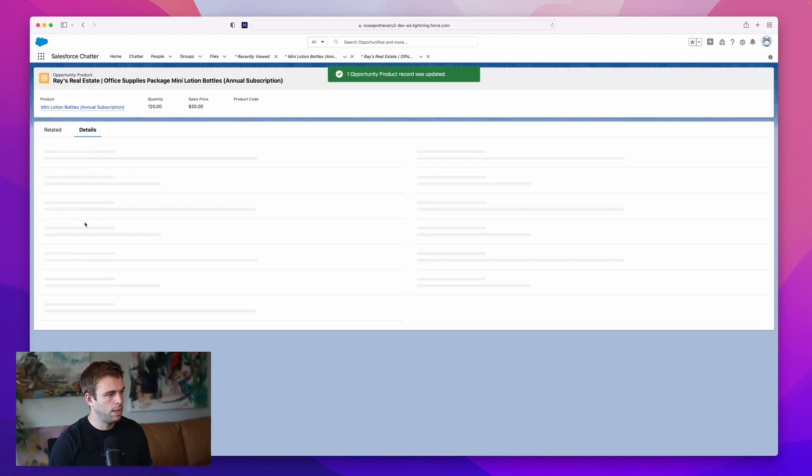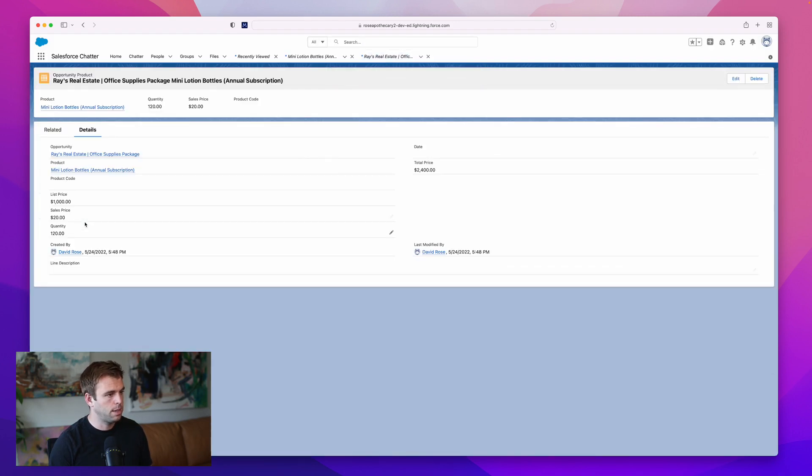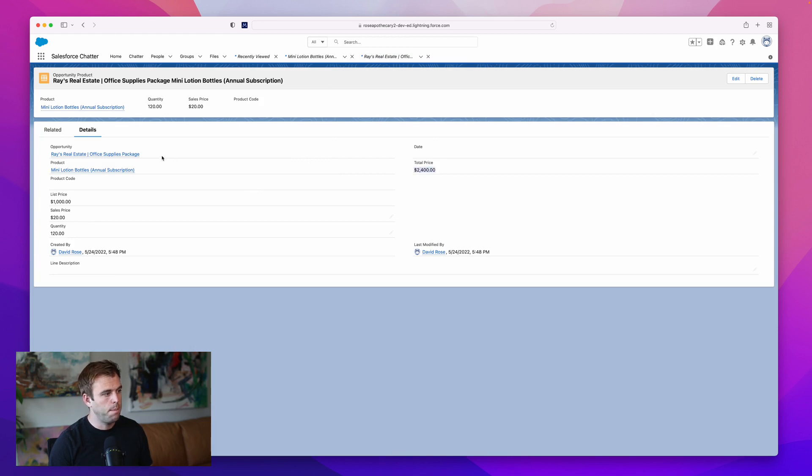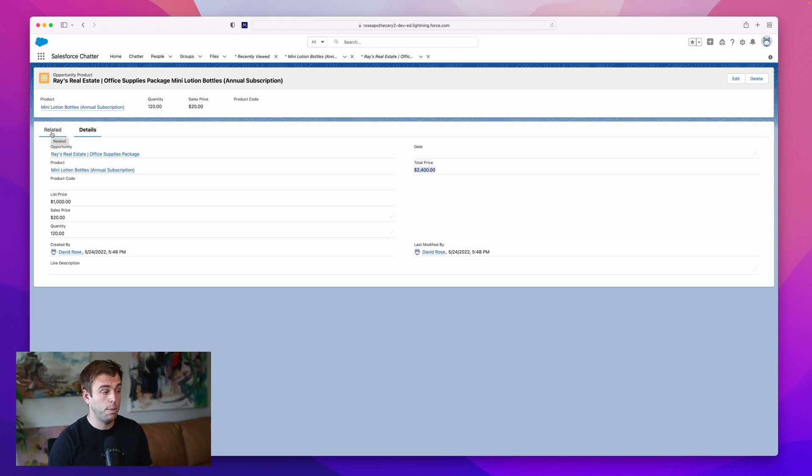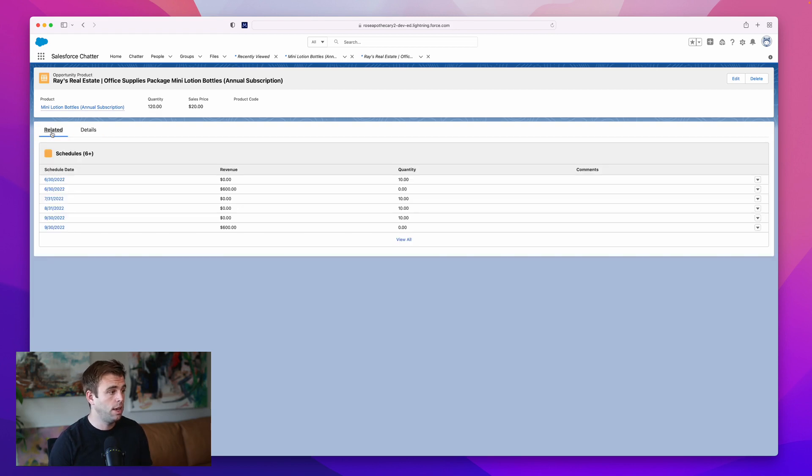That gives us our product record. We'll click into that product and you can see the total price is $2,400. Because we have schedules enabled both quantity and revenue, if you come to related, you can see the schedules right here.